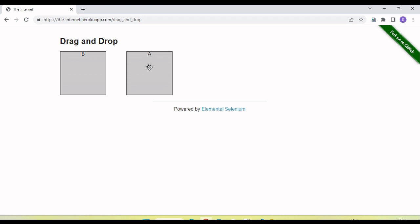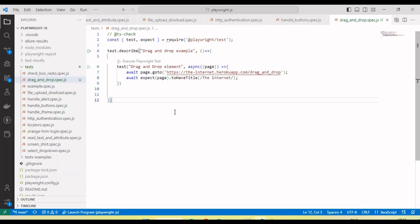Now how do we handle this? How do we drag one object into another object in Playwright? Let's see how we do that.